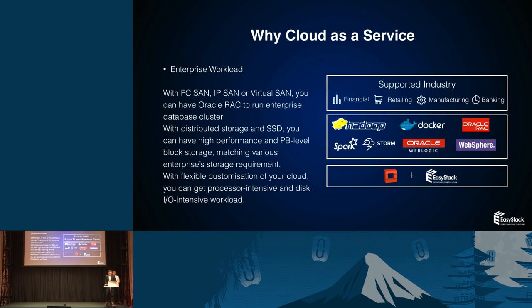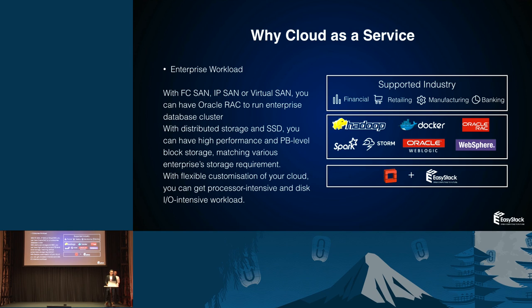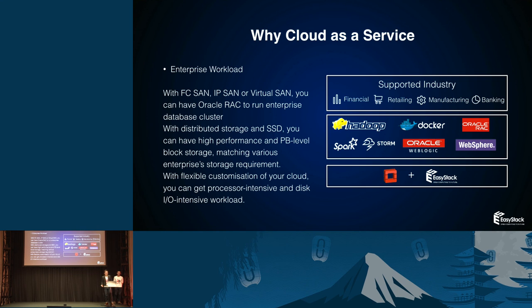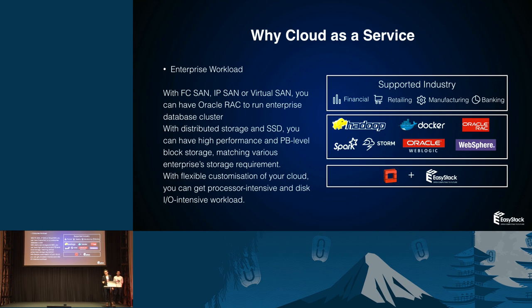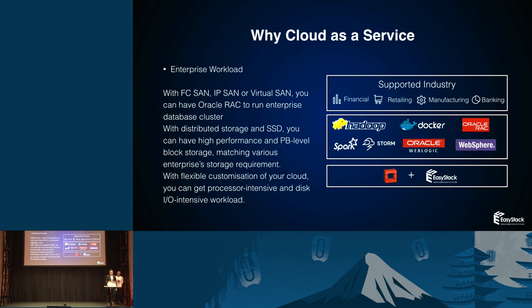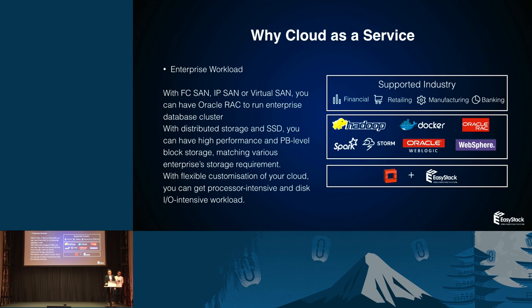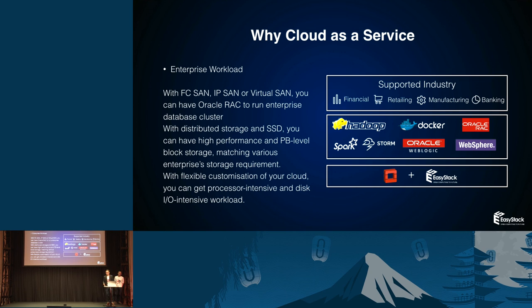And the last, for the enterprise workload. What we need a cloud, a dedicated cloud as a service to do. We have to run our business. So we have multiple platforms to support, like data analysis, Hadoop, Spark, Storm. We have container as a service. Because you have isolated cloud as a service, you can run container as a service on this specific cloud. You don't worry about the security issue. And we have WebLogic, WebSphere and Oracle RAC to run the data analysis. With OpenStack and EasyStack, we will support the financial, retail, manufacturing and banking. We have all customers to not worry about the platform. Just concern about your business.